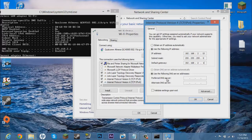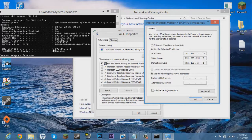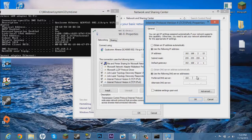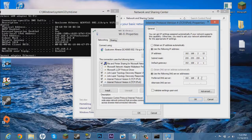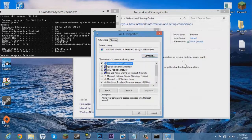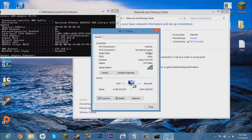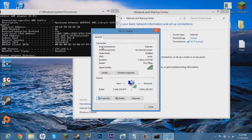Now down here on preferred DNS server, it should be DNS servers right there. 192.168.2 and 1.